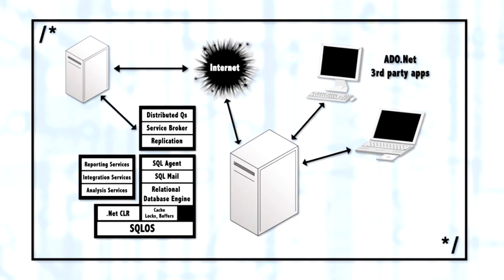There are three services all combined together in the package of BI. One of the strengths of SQL Server 2005 is when you buy SQL Server 2005, depending upon your edition, you receive all of these services. You don't have to buy SQL Server and then buy another package for reporting services and another package for analysis services or data warehouse type services. So the three services for BI, business intelligence, that comes with SQL Server 2005 are reporting services, which gives you the ability to create beautiful looking reports and distribute them over the net. It's very powerful.